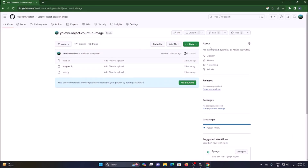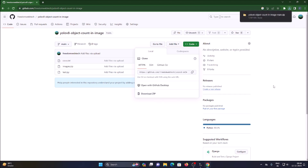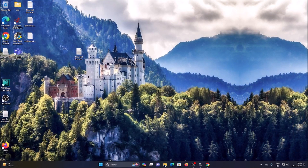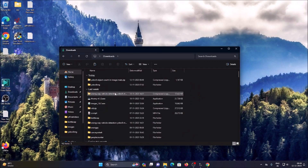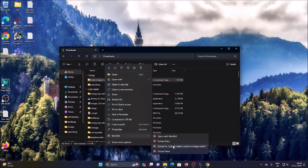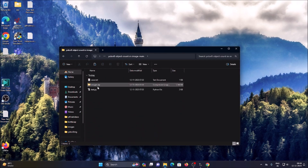I have created a YOLO v8 object counting image repository. I will mention the link — copy and paste the link in a browser, then go to Code, click on Download ZIP, and it will download the repository in zip format. Then open the Downloads folder, right-click the repository, use WinRAR, and extract to a folder.